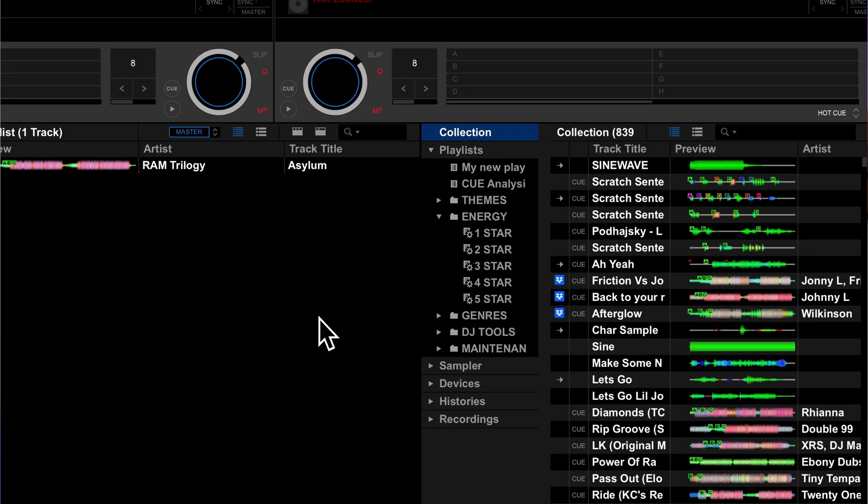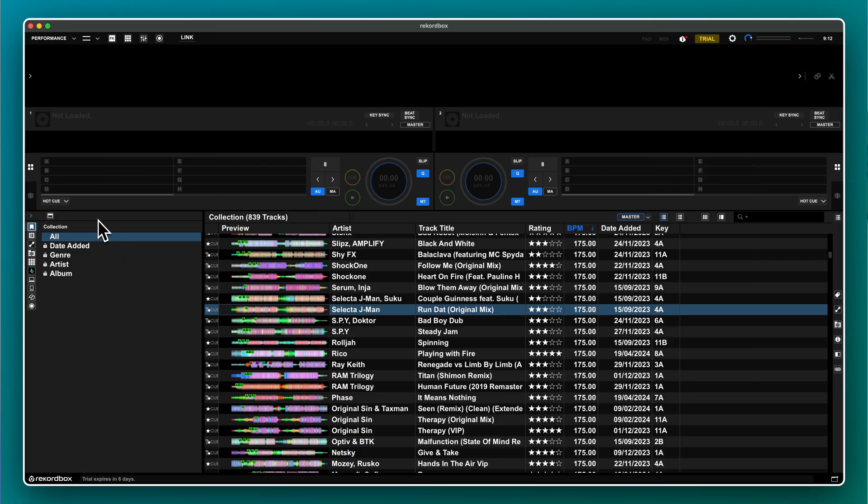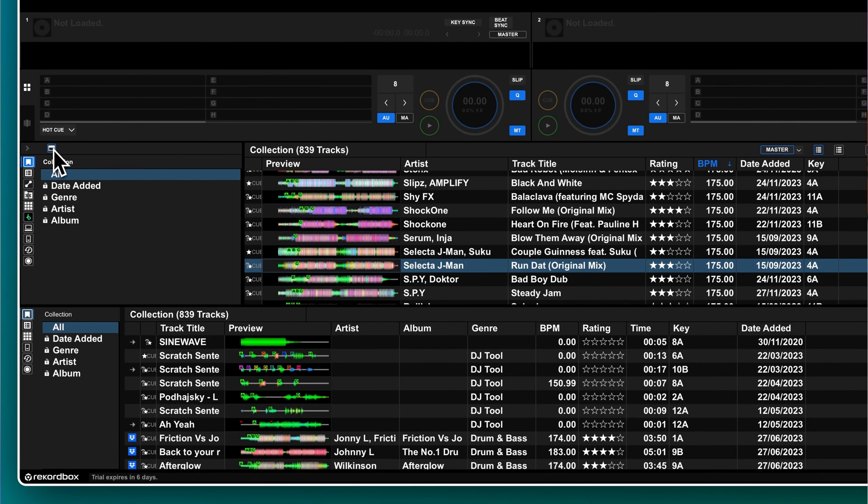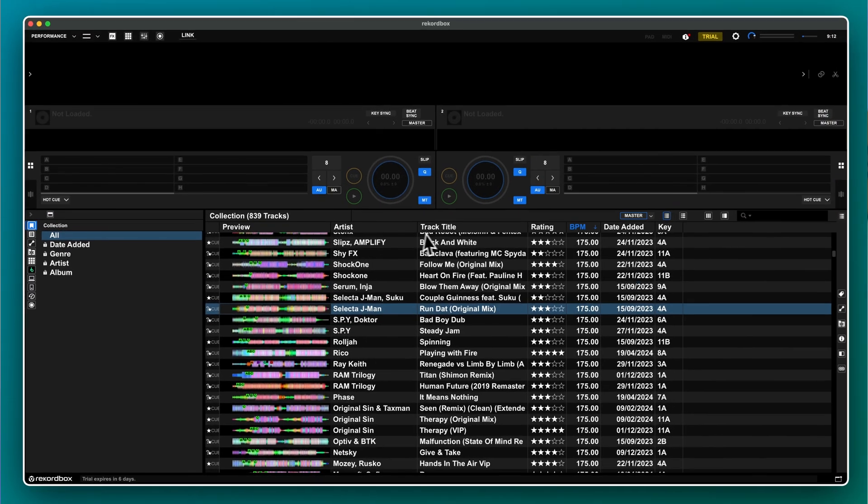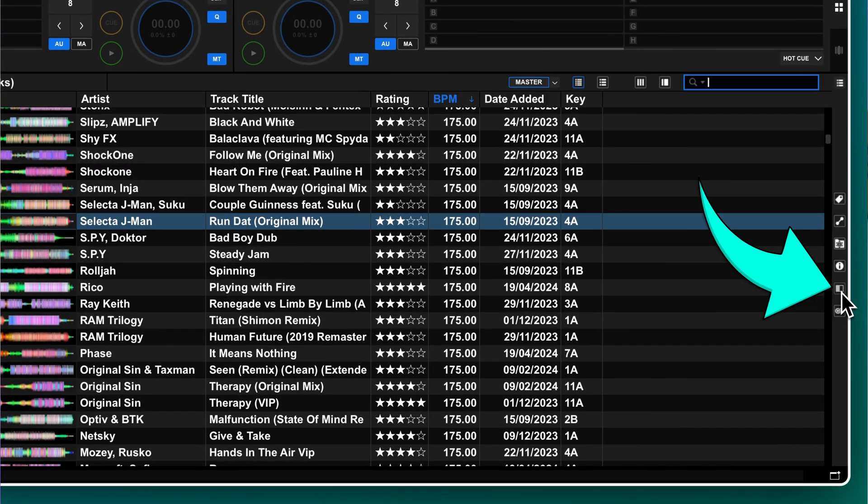In version 6, there was only one layout option for the sub browser, the side panel. Rekordbox 7 now gives you two different views. The horizontal view is accessed with the icon above the left hand browser, and the vertical side panel view is accessed on the right hand side.